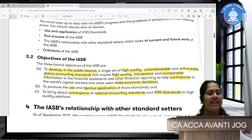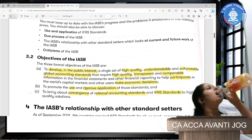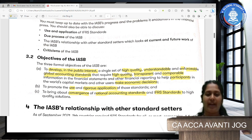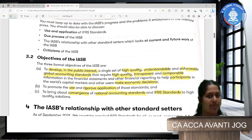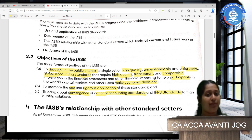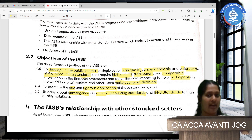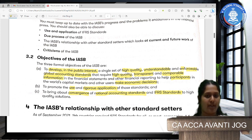What exactly is the IASB trying to achieve when it develops these standards? First: to develop, in the public interest, a single set of high quality, understandable, enforceable global accounting standards that require high quality, transparent, and comparable information in the financial statements to help participants take economic decisions.